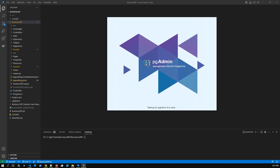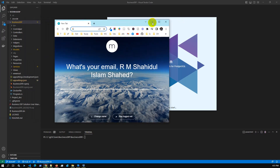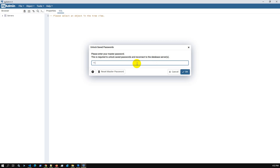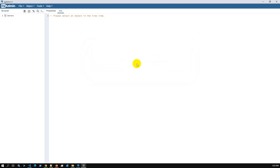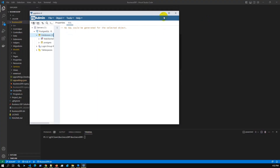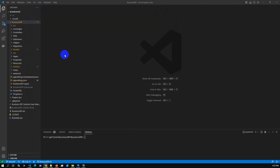Here is pg-Admin — it's just opening. Before opening you have to enter your password. Here is my PostgreSQL server, PostgreSQL 15. I have two databases: the PostgreSQL default and 'web starter kit' which is another project. Once we run the Entity Framework Core database update, a new database will be created here.